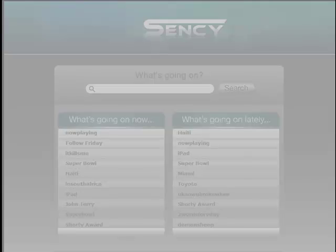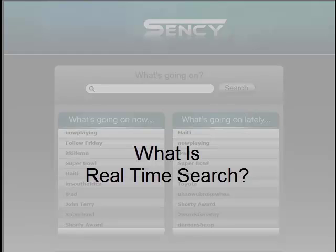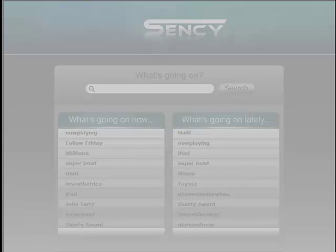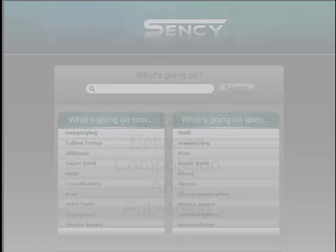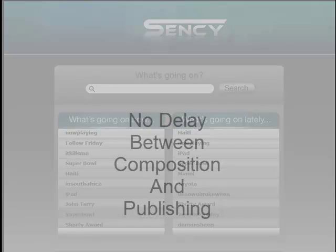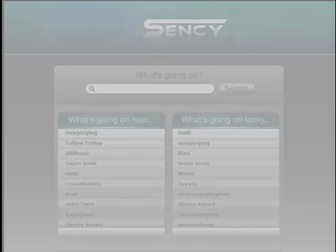What is real-time search? For me, real-time search means looking through lots of materials like newspapers, magazines, websites, and blogs in real time — which means there's practically no delay between composition and publishing. Let's look at some results.